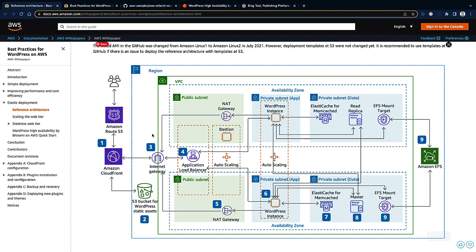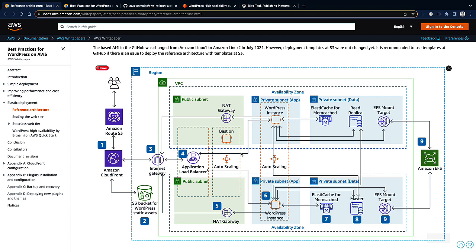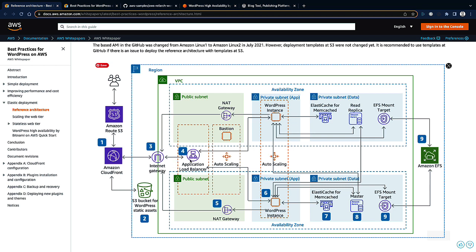When you look at this architecture it might seem quite complex, and that's where I'm going to break this project down into multiple phases. Let me explain the architecture quickly. When users load a site, it goes via the Route 53 DNS service, from there it's routed to the load balancer, and from there to the web servers.